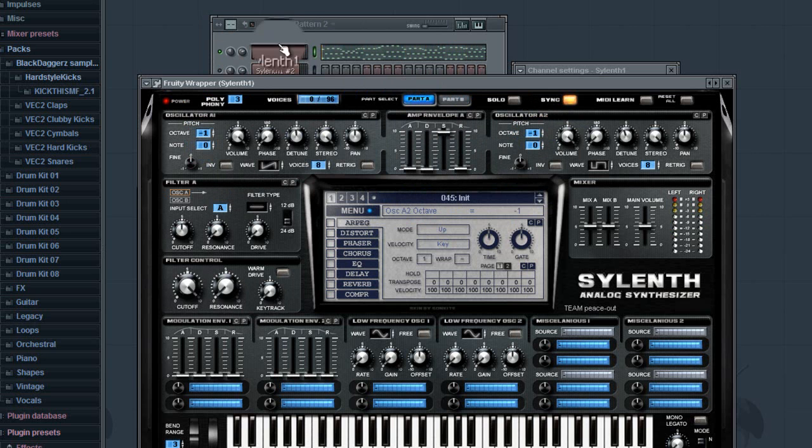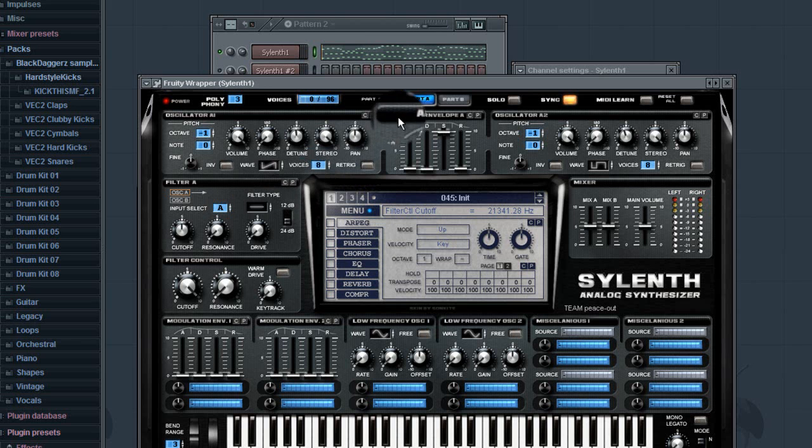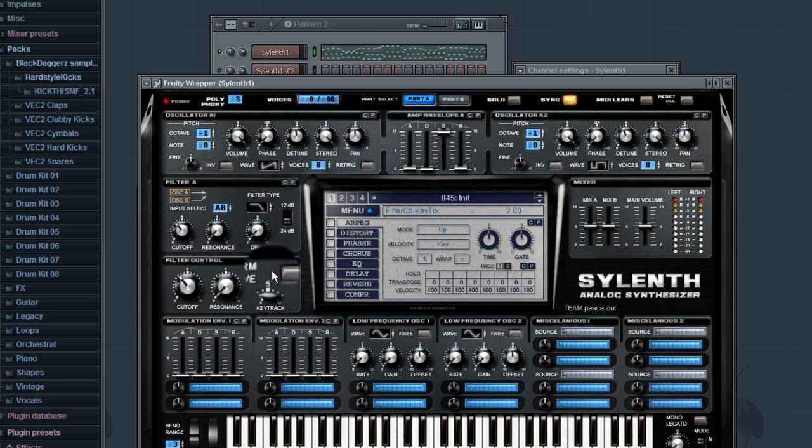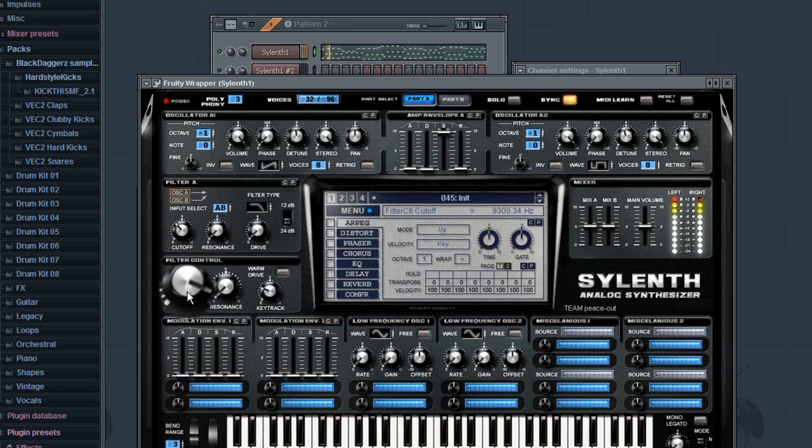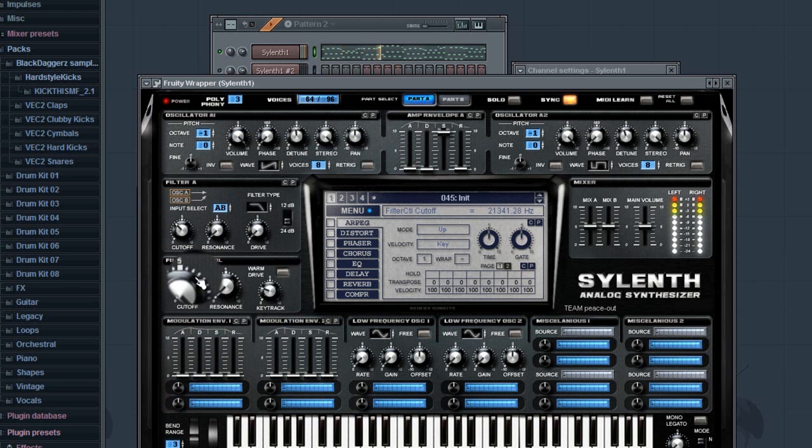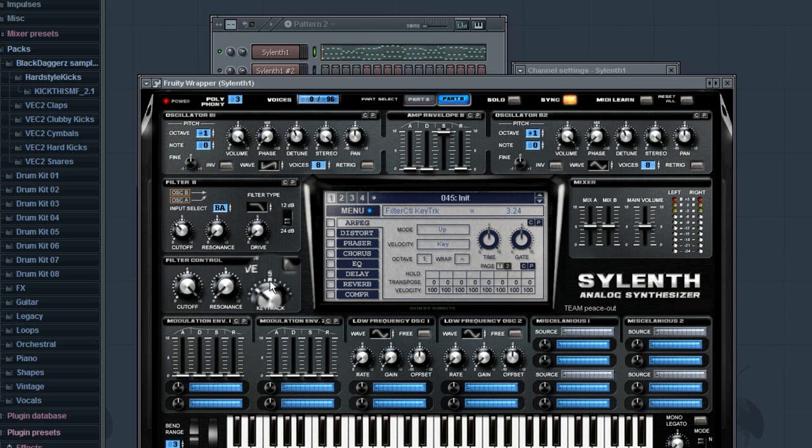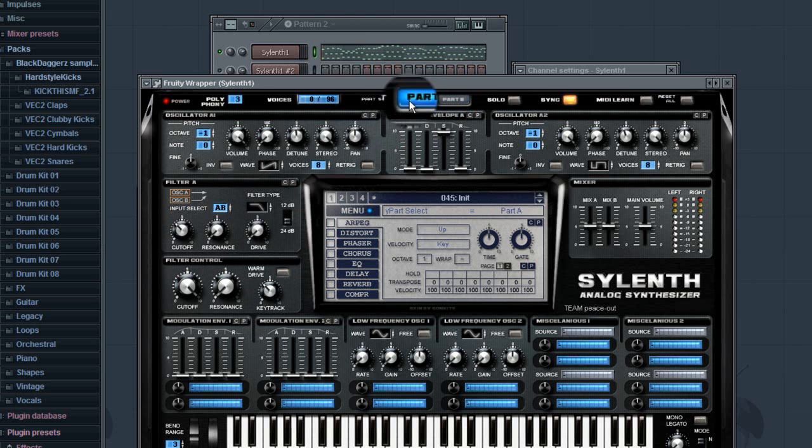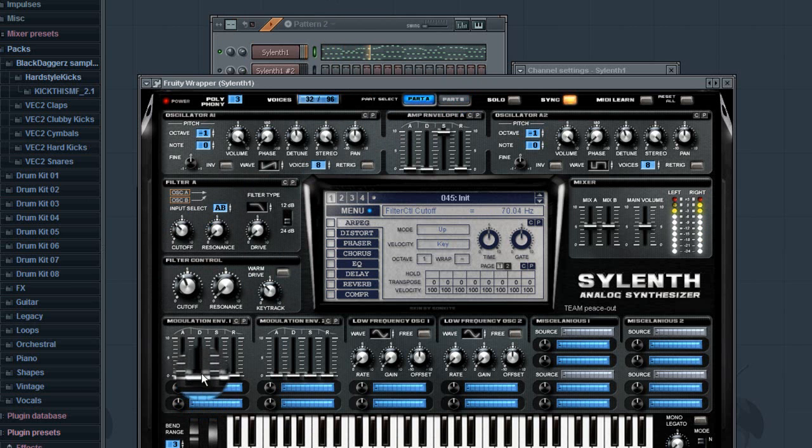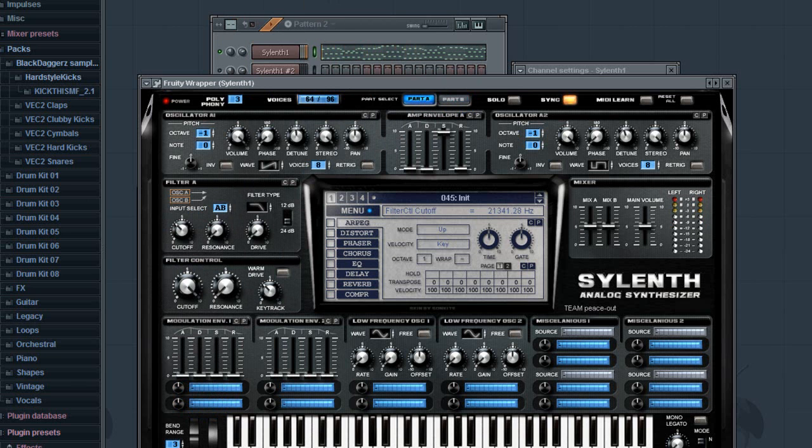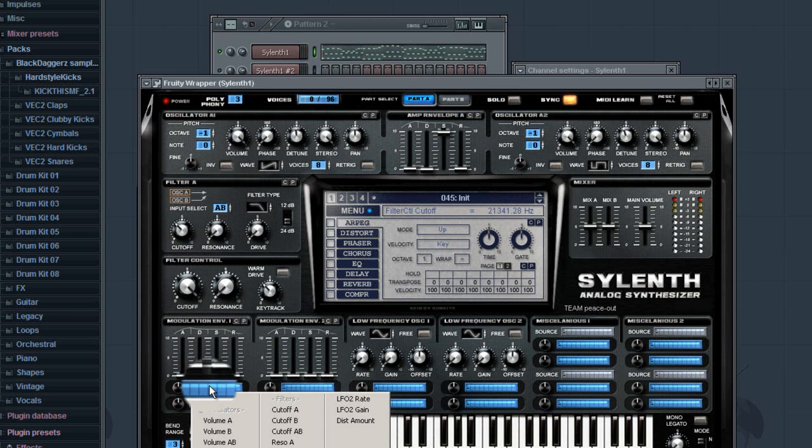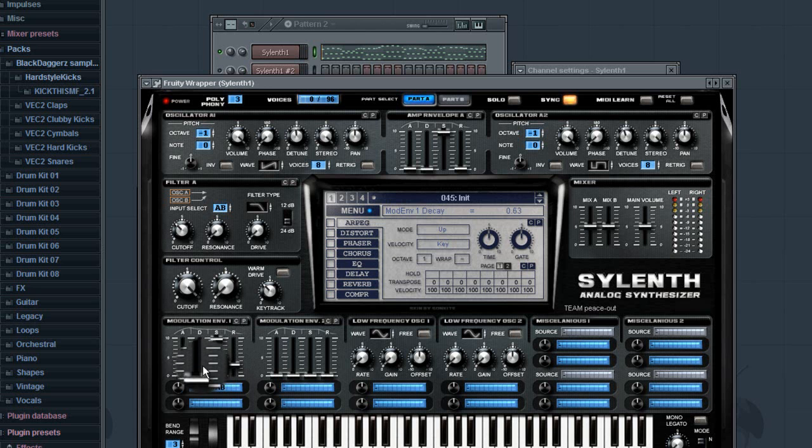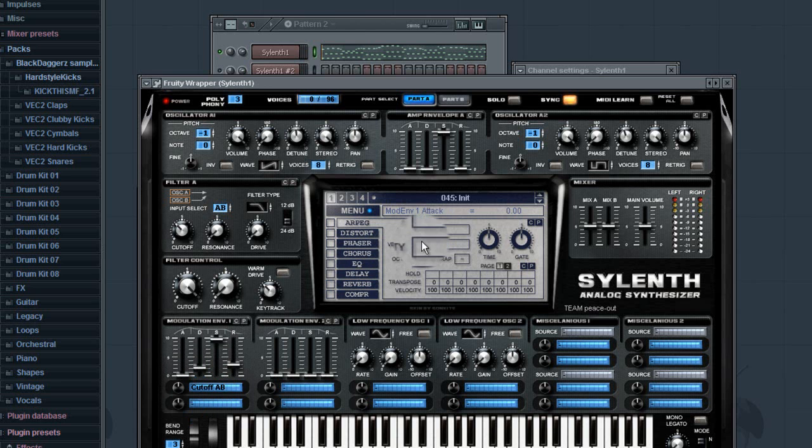Now to get the whole cutoff lead buildup thing, what you're gonna want to do is for part A I'm gonna slide that up and go A-B, and turn the cutoff a little bit down. Turn the key track a little bit up. Turn the cutoff. Same thing for part B, except it's gonna be B-A.